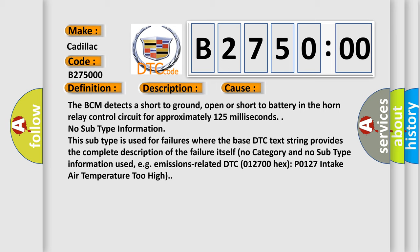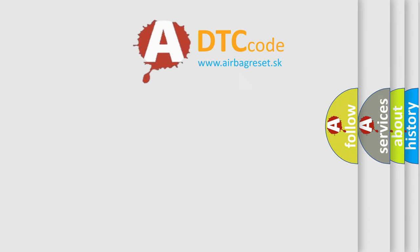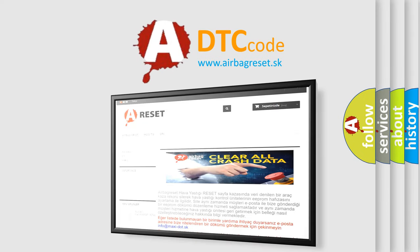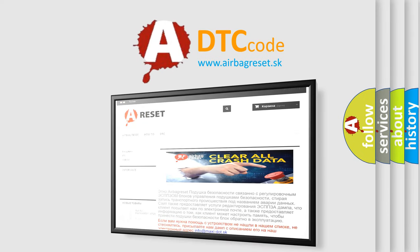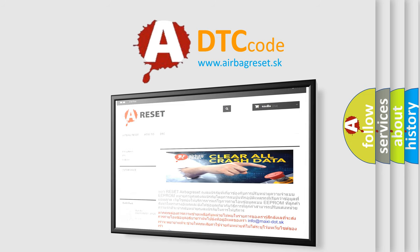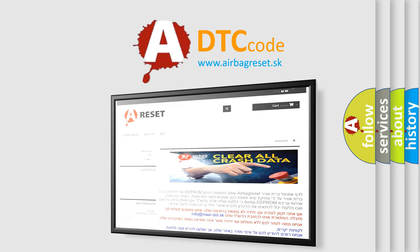For example, emissions-related DTC 012700 hex (P0127) intake air temperature too high. The airbag reset website aims to provide information in 52 languages. Thank you for your attention and stay tuned for the next video.